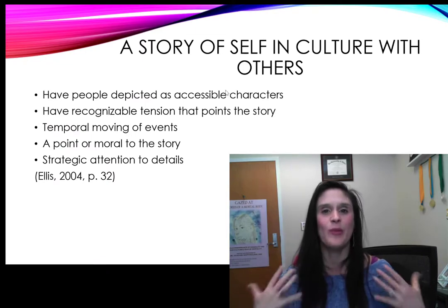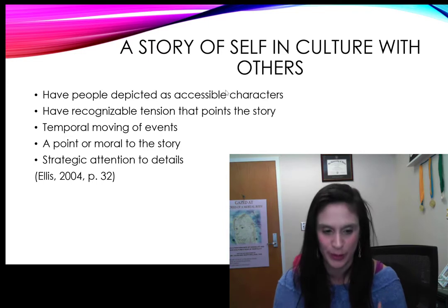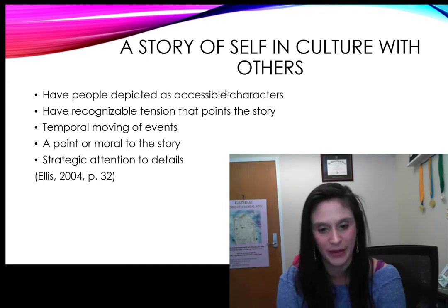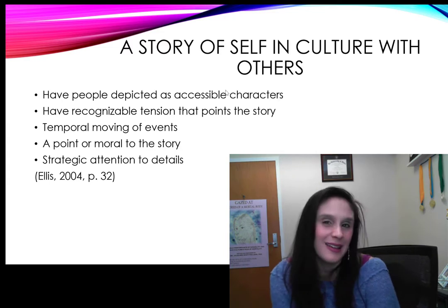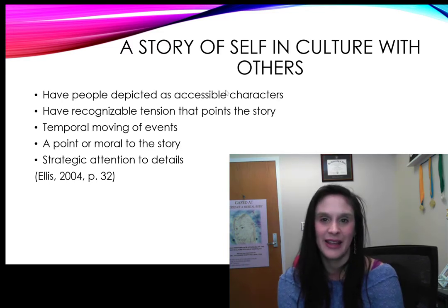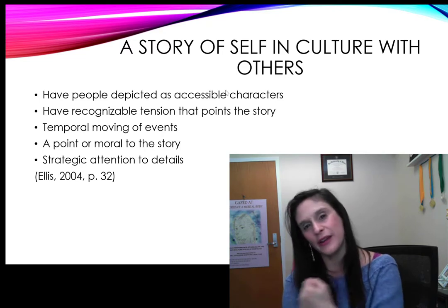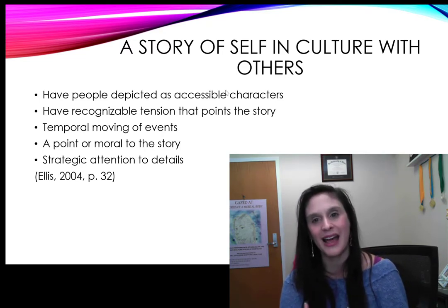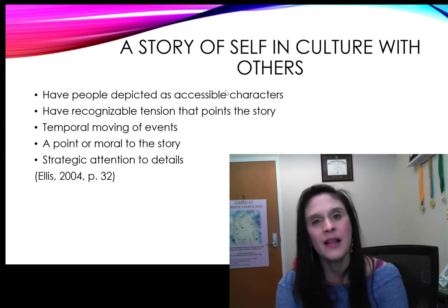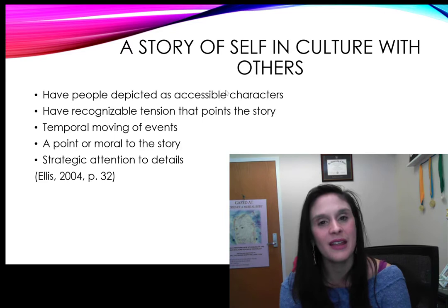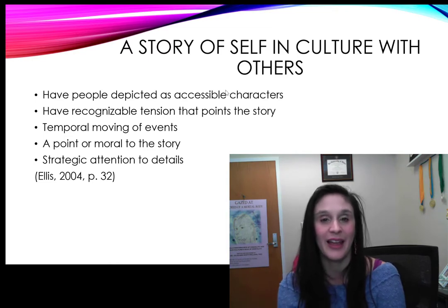First, remember that what makes a solid, strong autoethnographic story is to be writing with strategic purpose. Carolyn Ellis gives us some great things to remember. People need to be depicted as accessible characters. We have to be able to see and hear, feel, and be in that space with you as the narrator, as well as these other characters you're interacting with. We have to feel that connection you had in that moment, whether it was positive or negative — that relationship has to materialize for us. There has to be a tension, something that is happening to you that you're working through, responding to, and resolving.